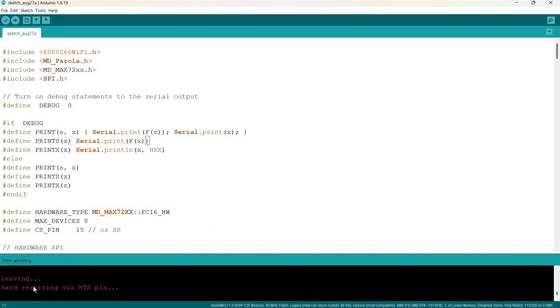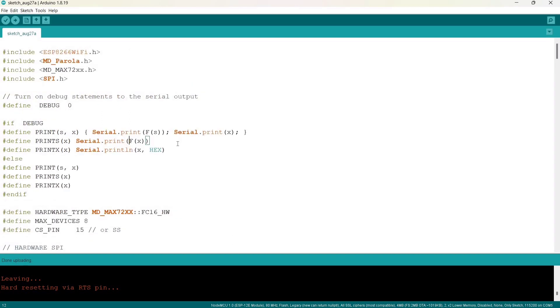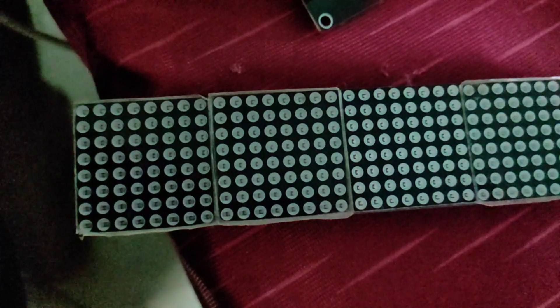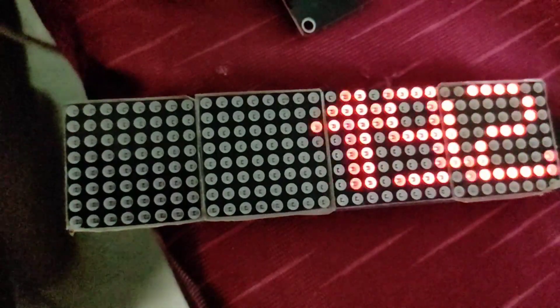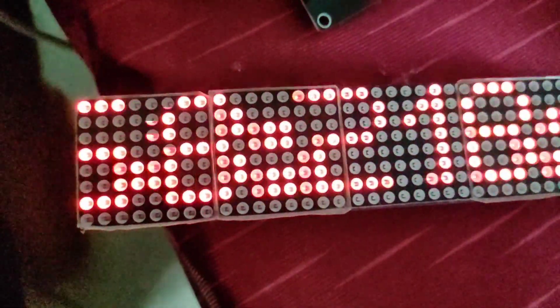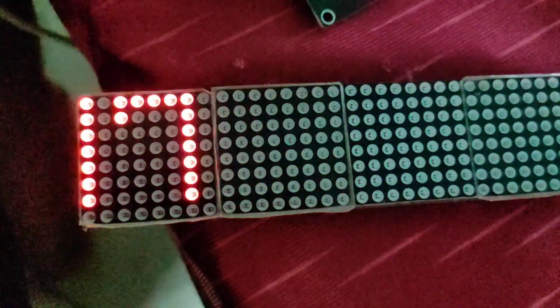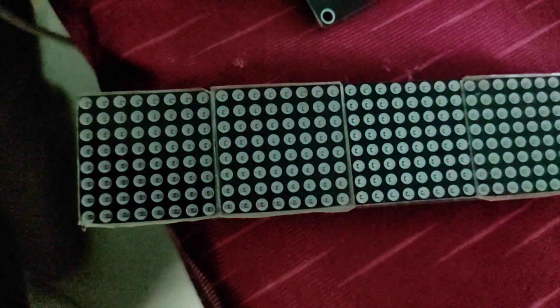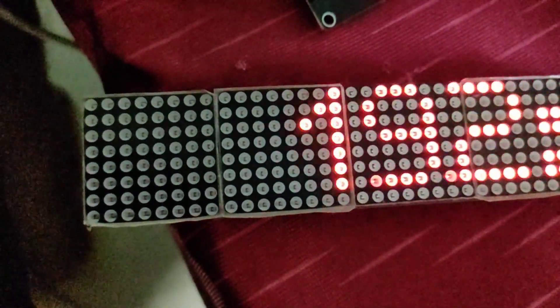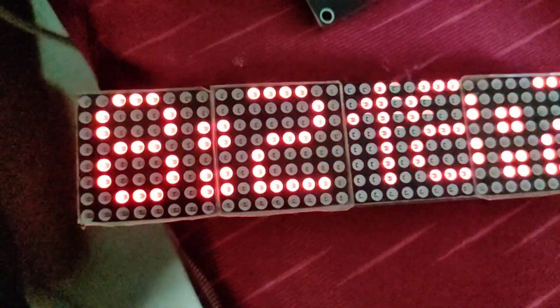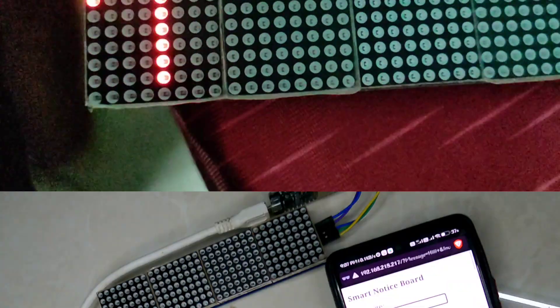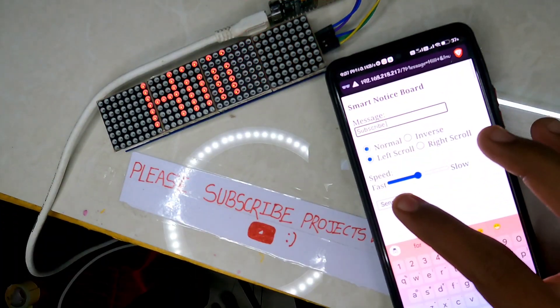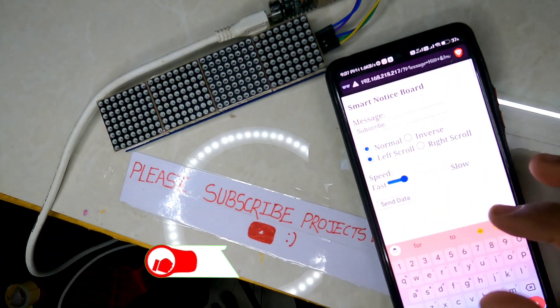As you can see, the code is uploaded successfully. Let's see our final output. After uploading the code, you will get an IP address scrolling in the display. You can note it down and paste it over your browser so that you can access to post the message.